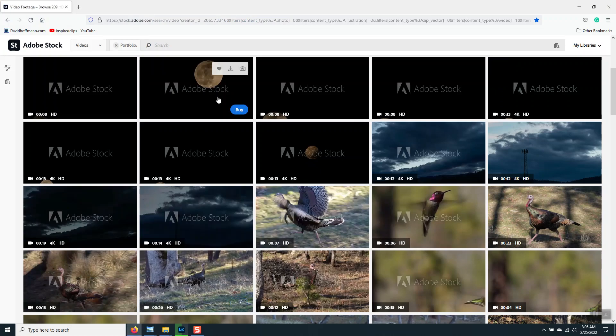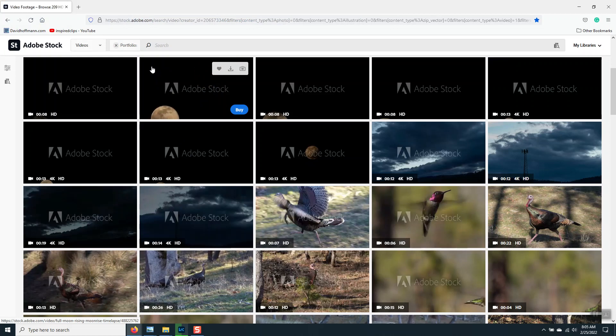And this is what the finished product looks like. That's the time-lapse footage of that moon. This is on my Adobe Stock Contributors site.